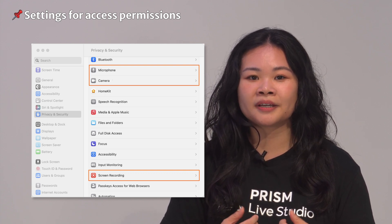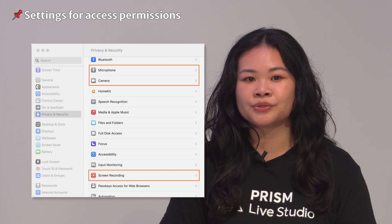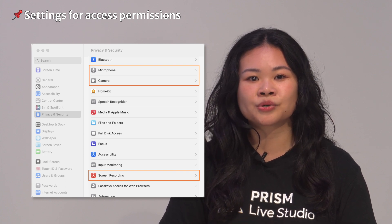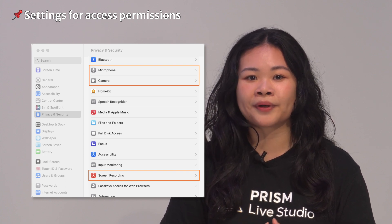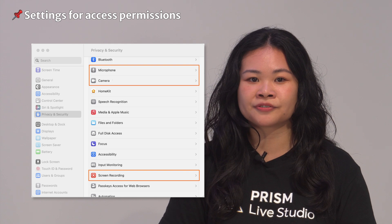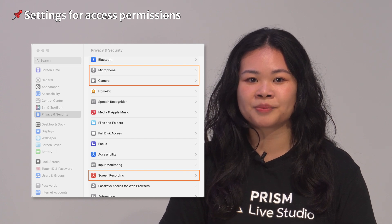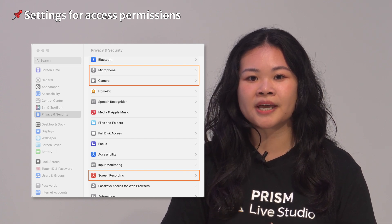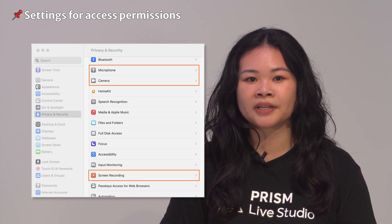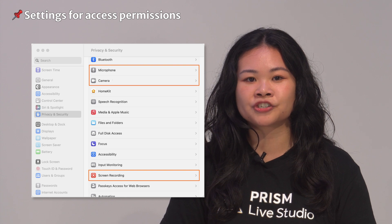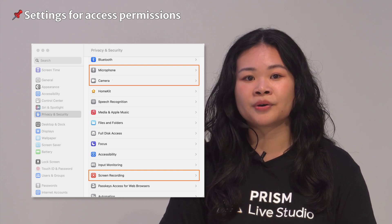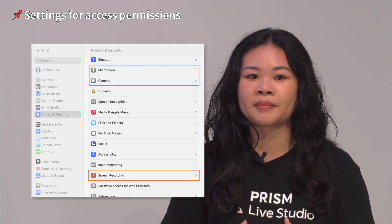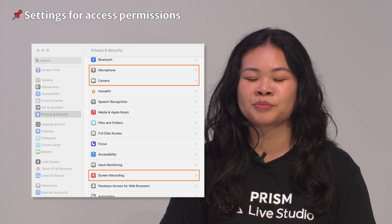In Prism Mac, you will need to use video capture device source, audio capture device source, Mac OS screen capture source, etc. for live streaming. To do this, you will need to add the Prism Live Studio application in the camera, microphone, and screen recording permissions in the Mac system preferences.